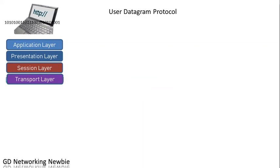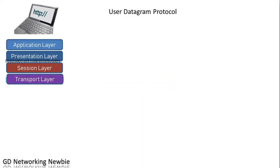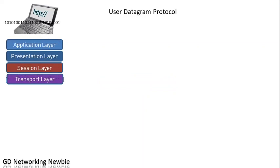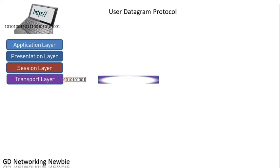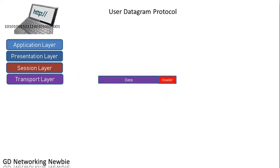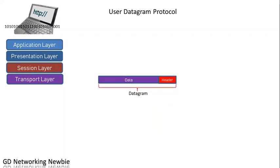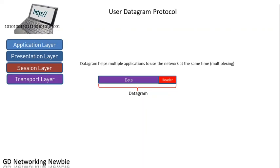Again, the application program generates the data and hands it over to the transport layer. The transport layer takes the data byte-wise, makes the datagram, and adds a header on top of that. This datagram actually helps multiple application programs use the network at the same time, meaning it allows for multiplexing.